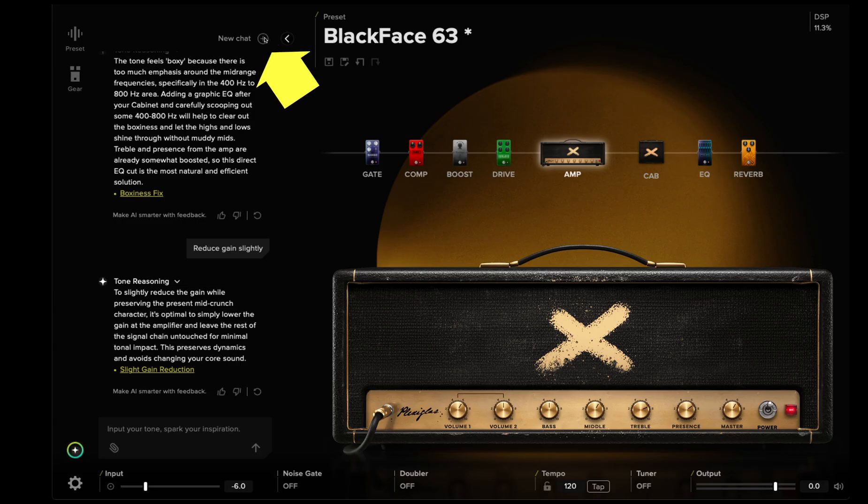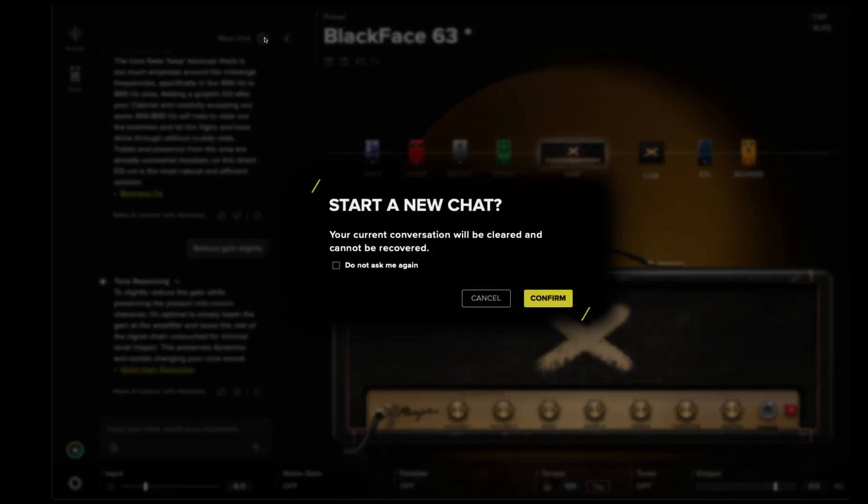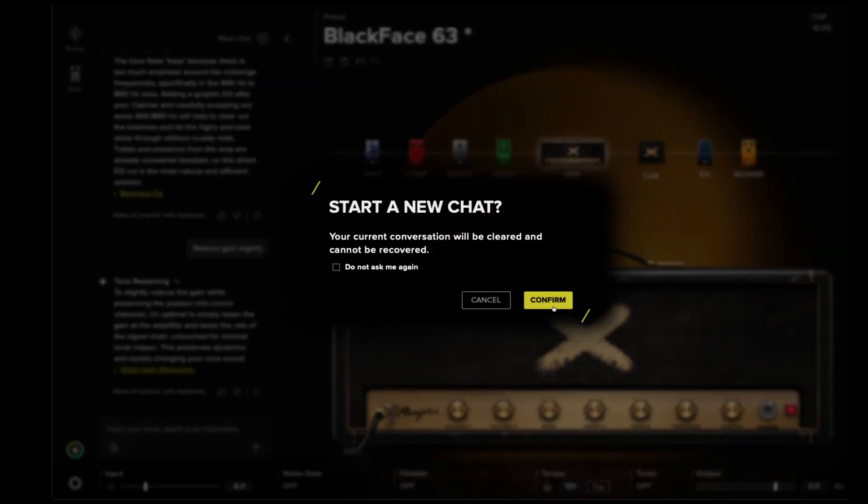And if you want to start a totally new AI session from a clean slate, click the new chat icon to clear any past prompts and start fresh. BiasX is the world's first guitar tone platform built on agentic AI. It doesn't just simulate gear — it creates tone from your input and adapts it in real time. Built to help you sound more like you.